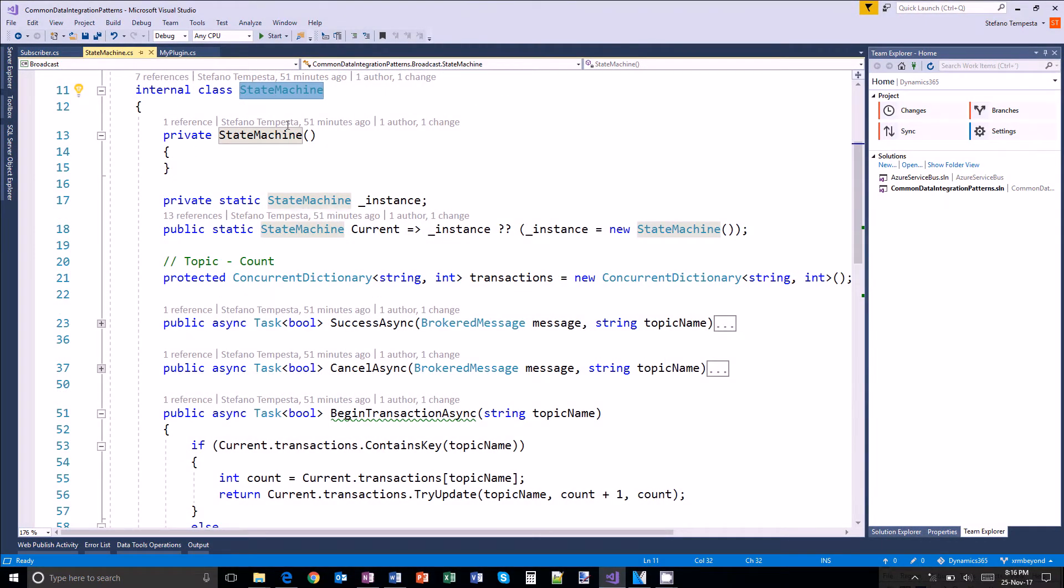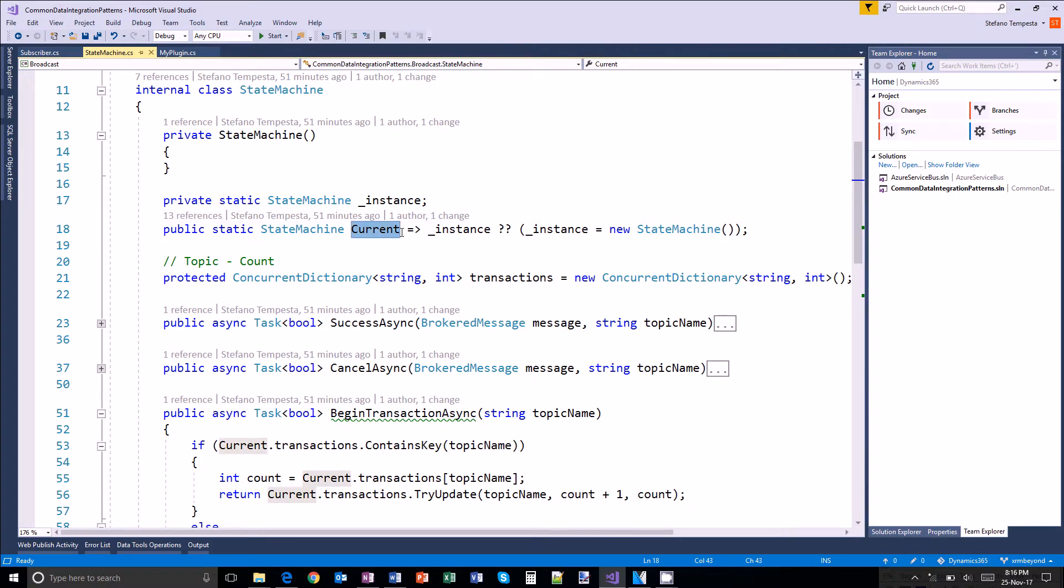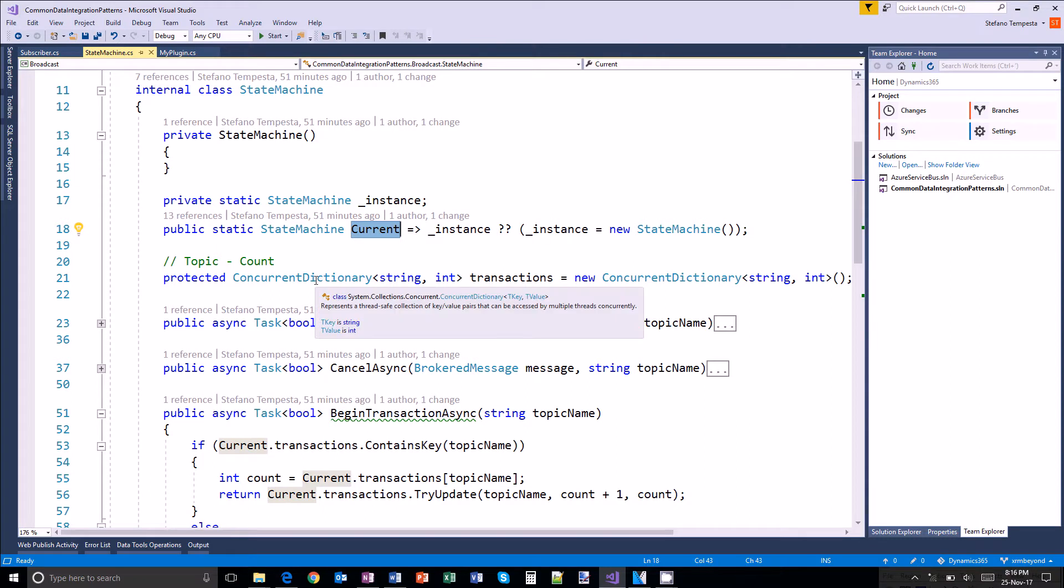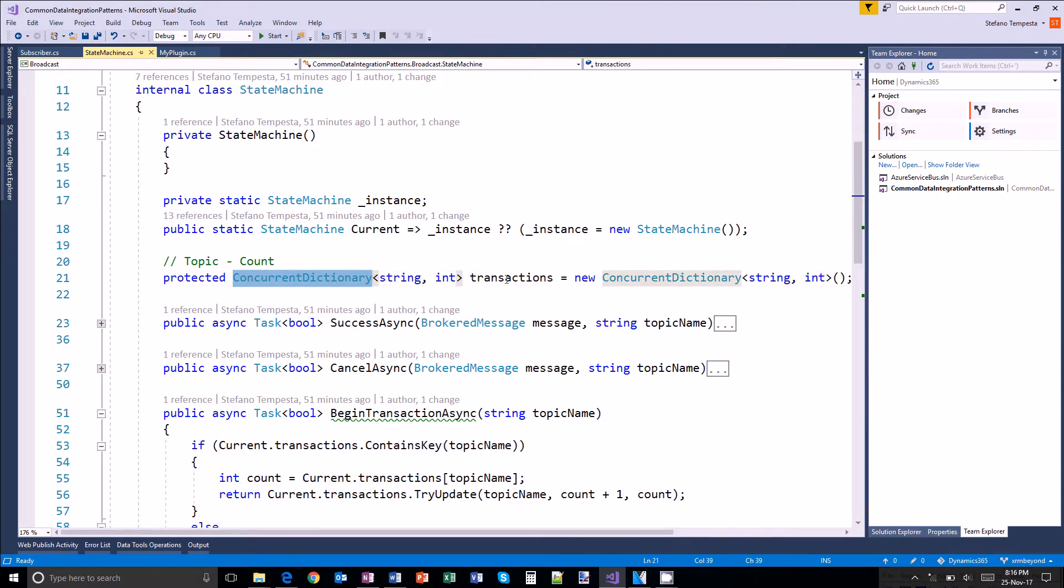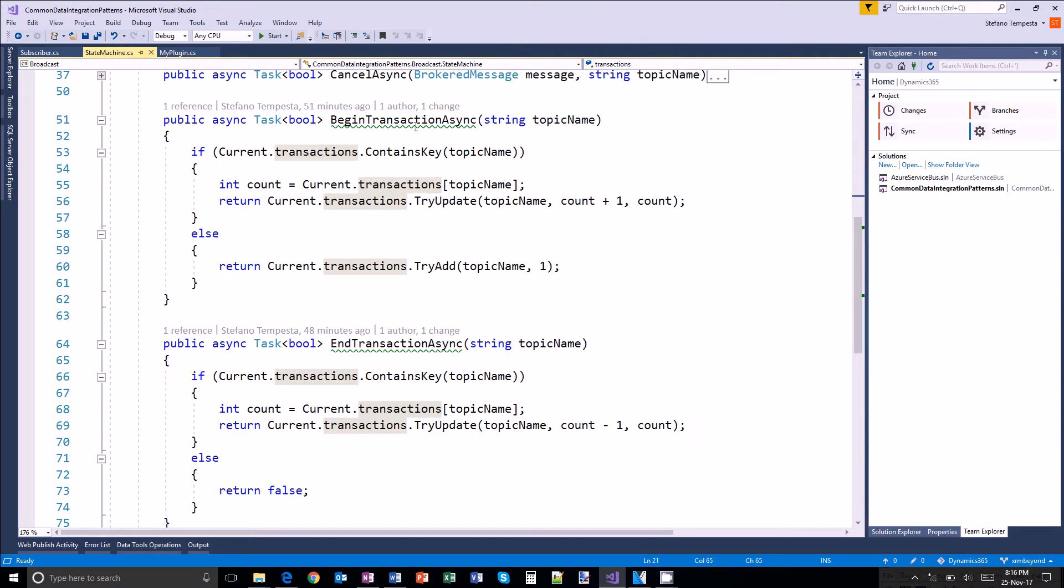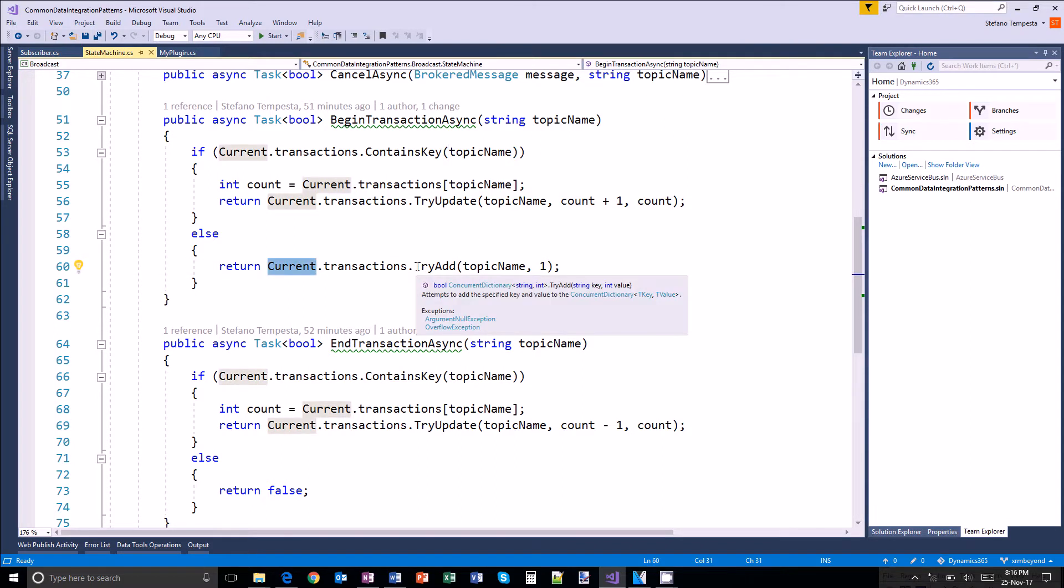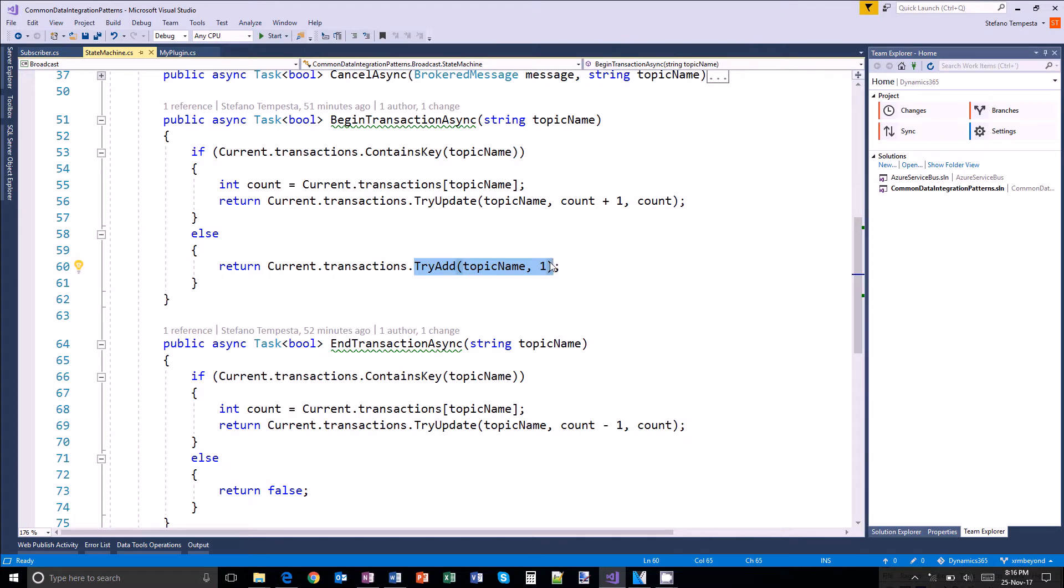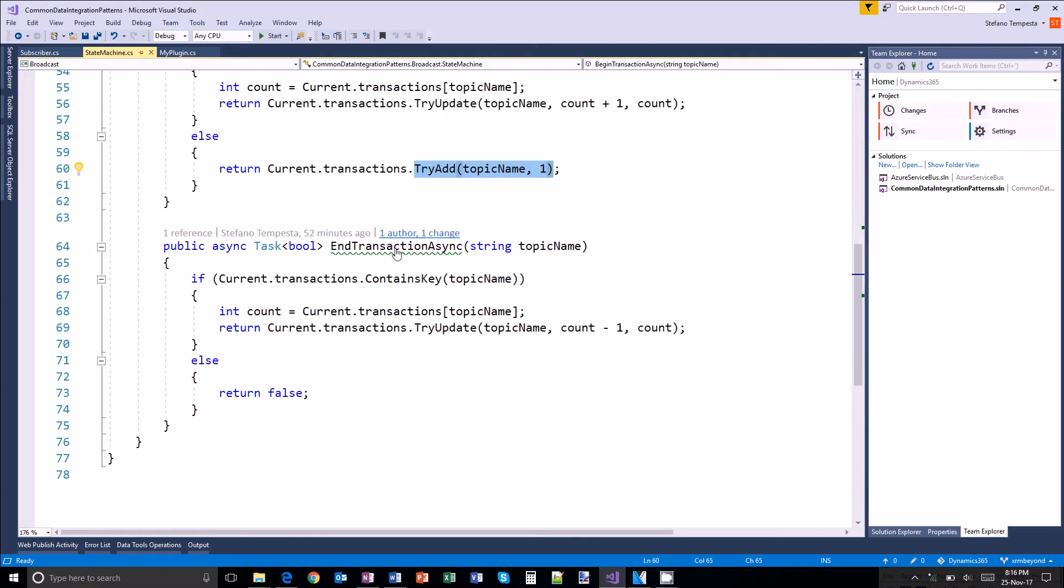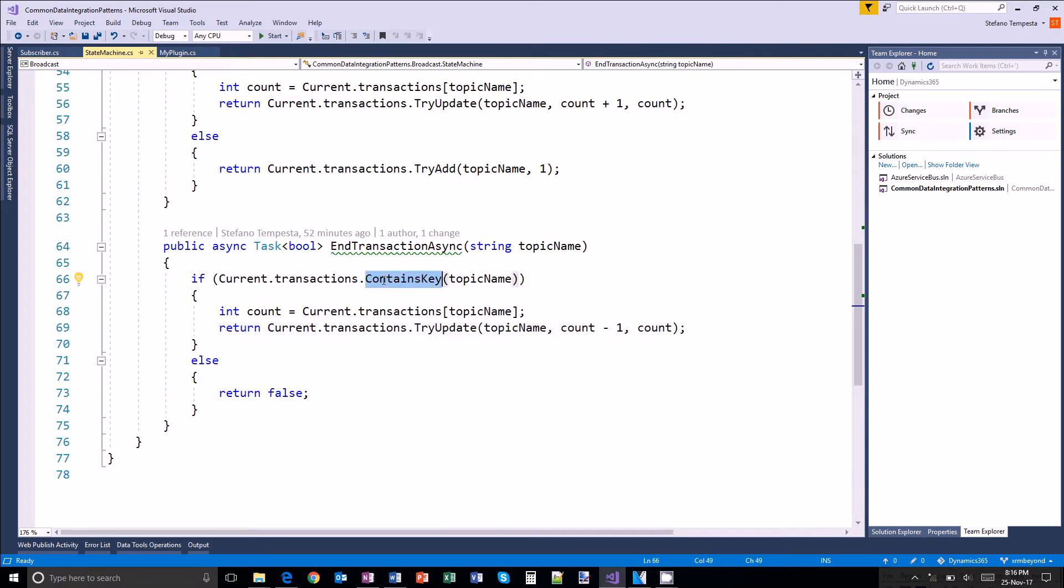The state machine is implemented as a singleton, as an asynchronous dictionary containing a count of all the transactions that are active for a specific topic. When a new transaction for a topic begins, if there is already an existing transaction for the same topic, then we increase the counter. Otherwise, we start a new counter from one. And when we end a transaction for a topic, then obviously we decrease the counter.